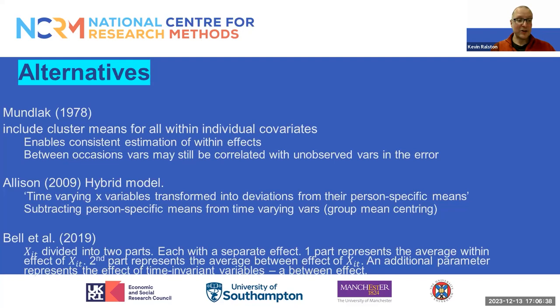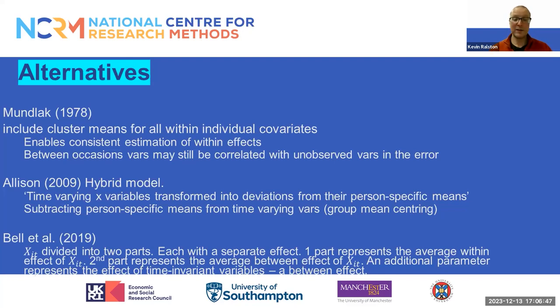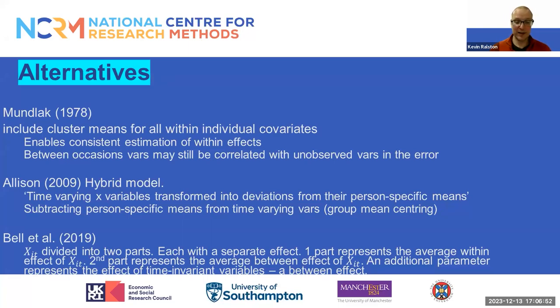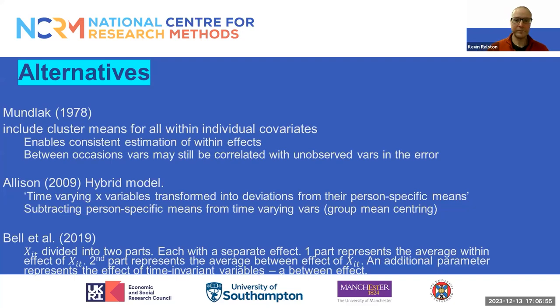In these cases, an additional parameter is reported in the model output. This represents the effect of the time invariant variables or a between effect. So you get an additional term in your model that represents a between effect.